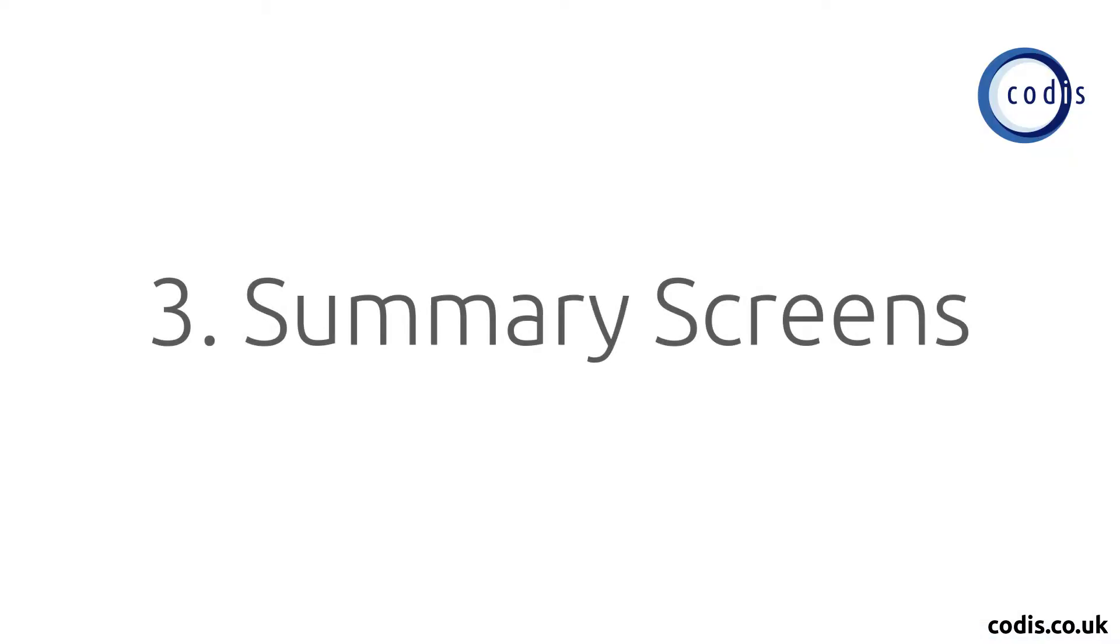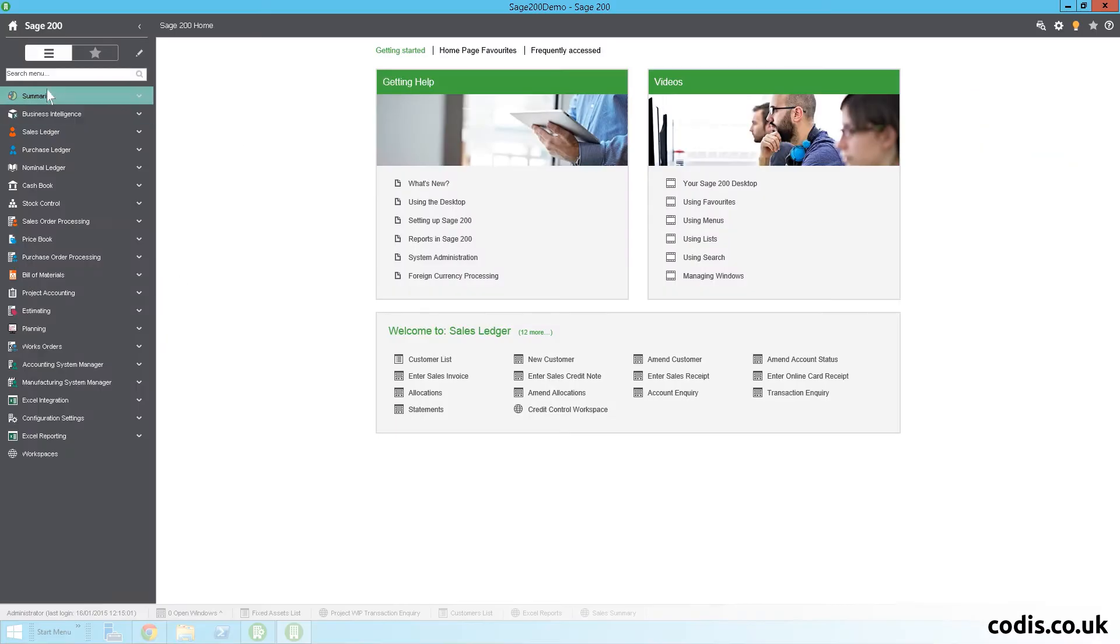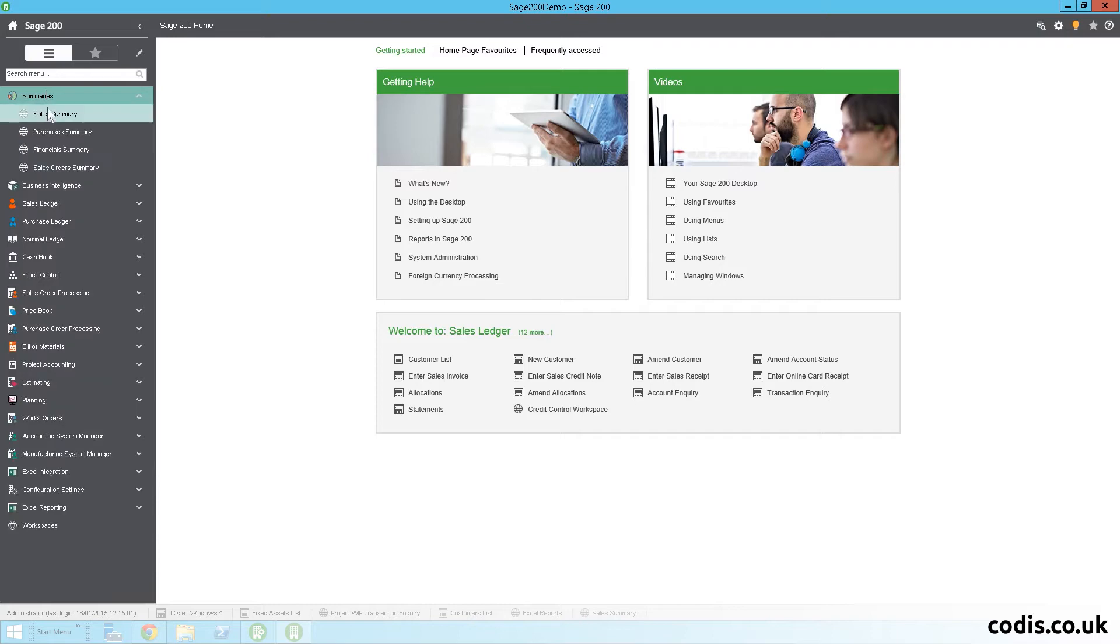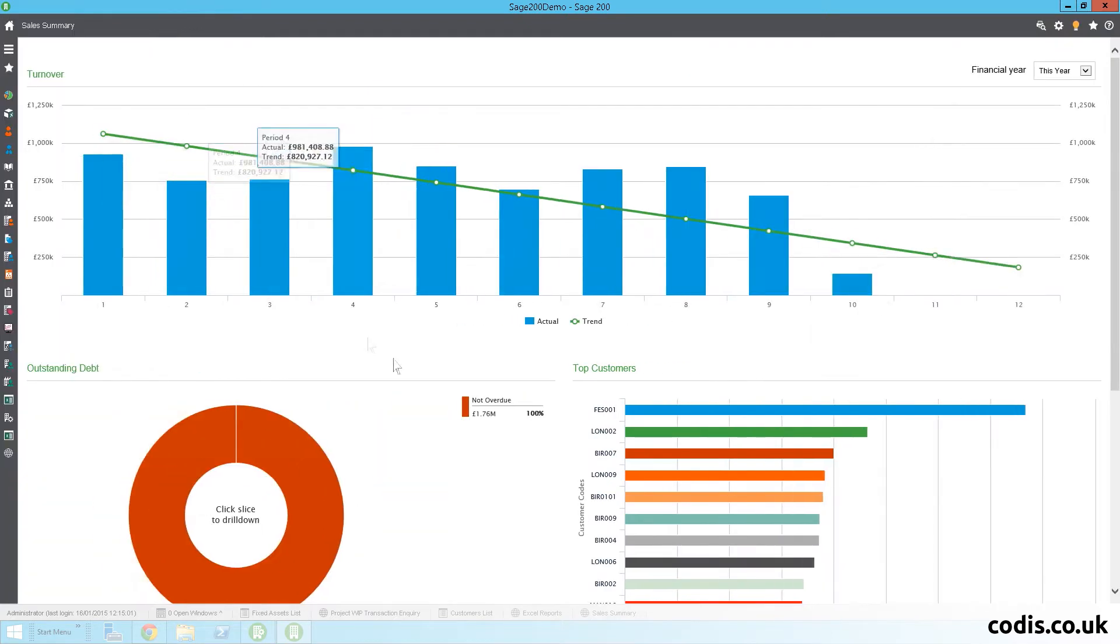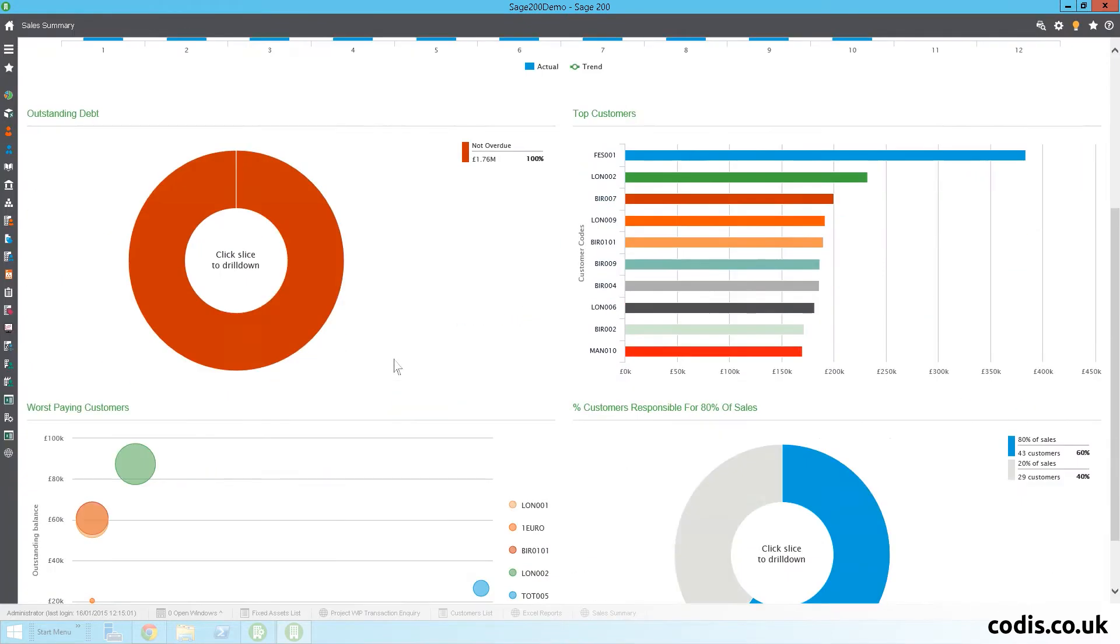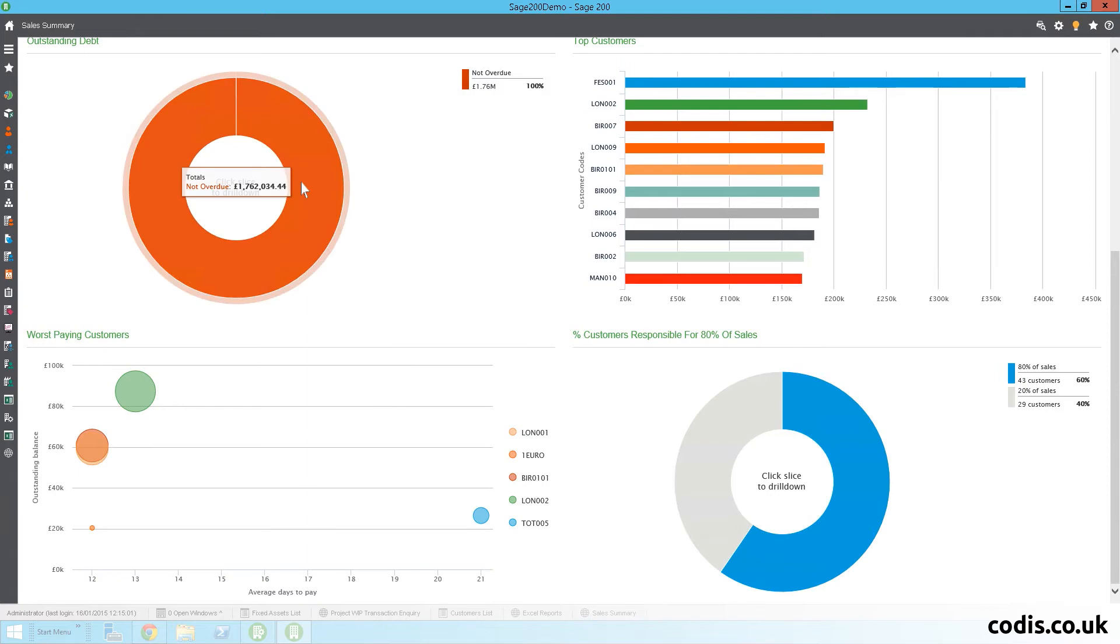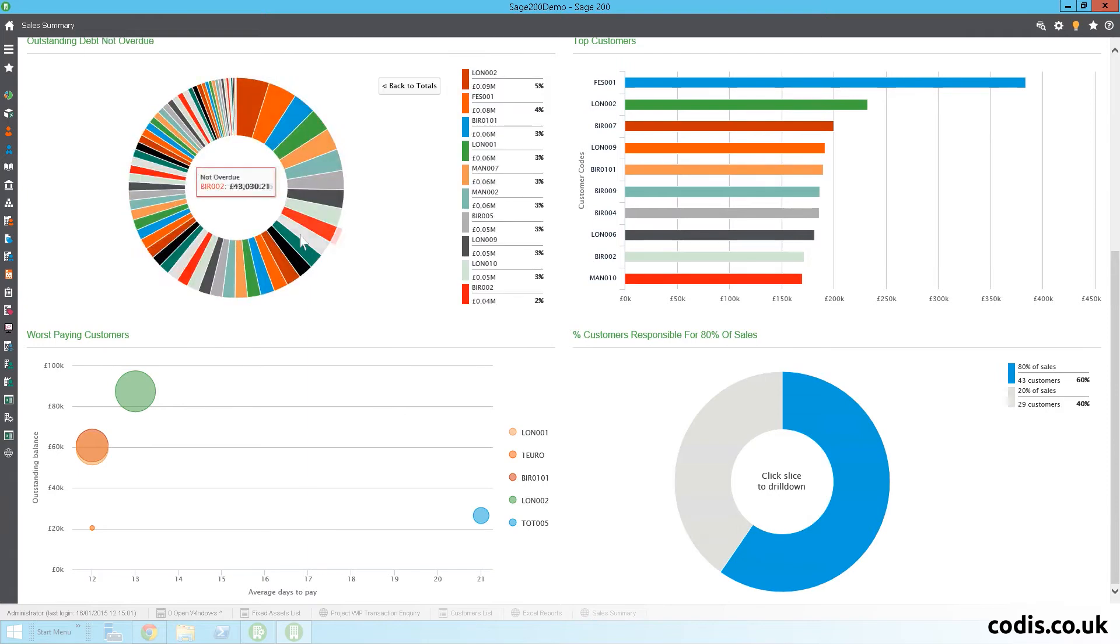There are 4 new summary screens introduced for sales, purchases, sales orders, and financial summaries.